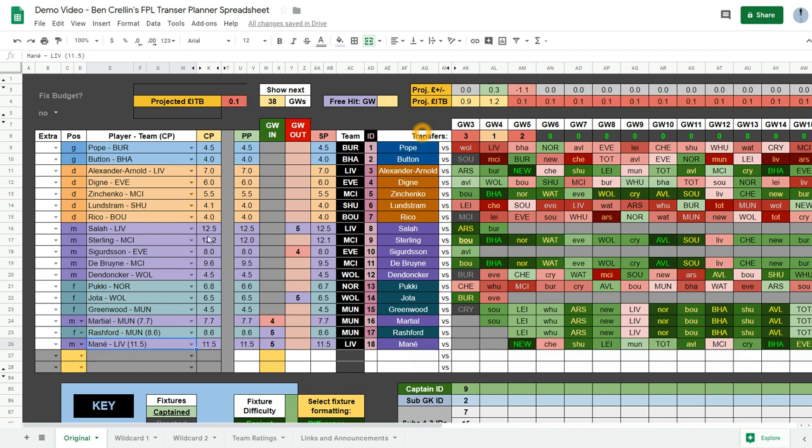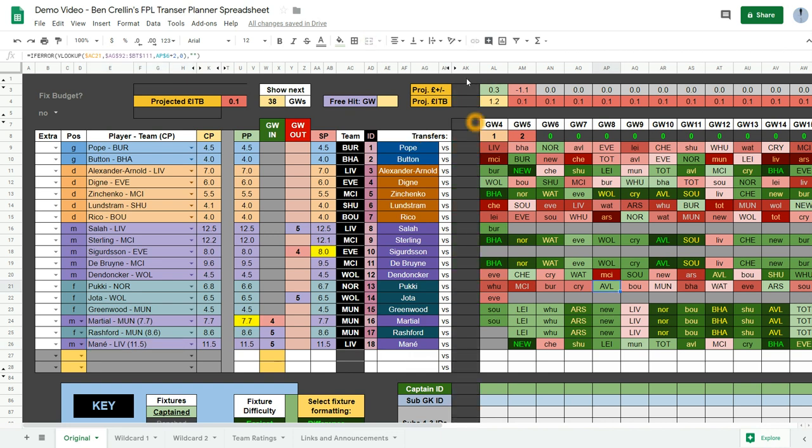So if I were to get Mane here I would have 0.1 in the bank. But the spreadsheet does update when prices change. So first of all I'm going to show you how the spreadsheet updates when the game week changes. So when we moved past game week 3 and the game week 4 deadline happens.